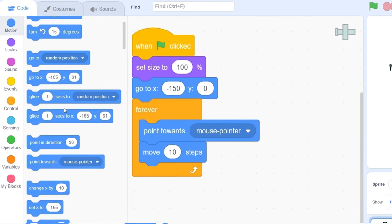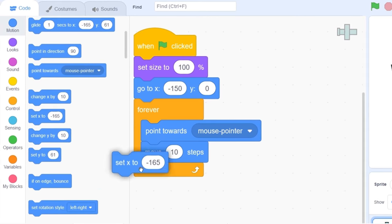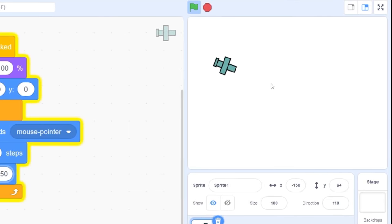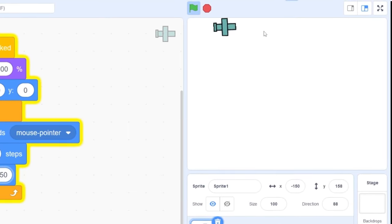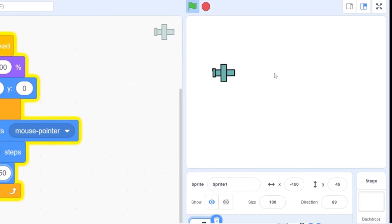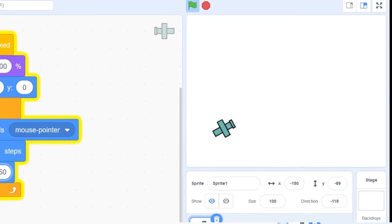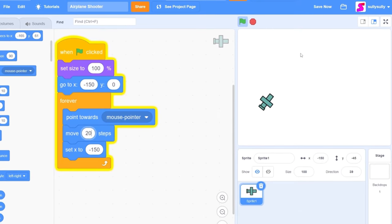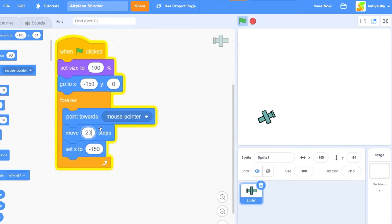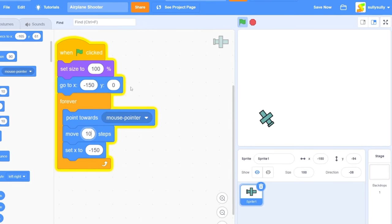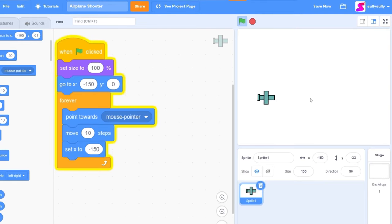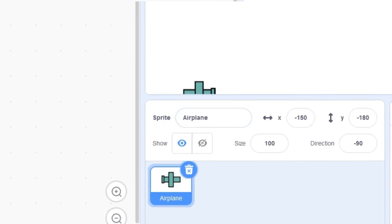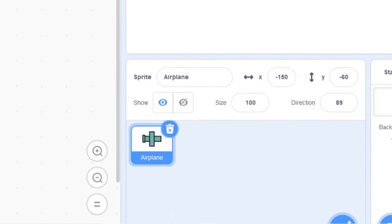Now we just need the airplane to move along with the mouse — go to motion and drag out 'move 10 steps.' We want it to stay on the left side of the screen so we can aim at enemies moving from the right. Let's drag out 'set x to minus 150.' If you wanted to change the speed, you could double it to 20 steps, but I'll keep mine at 10 steps. Since we didn't rename the sprite, let's call this 'airplane' — it doesn't look like one, but it is.